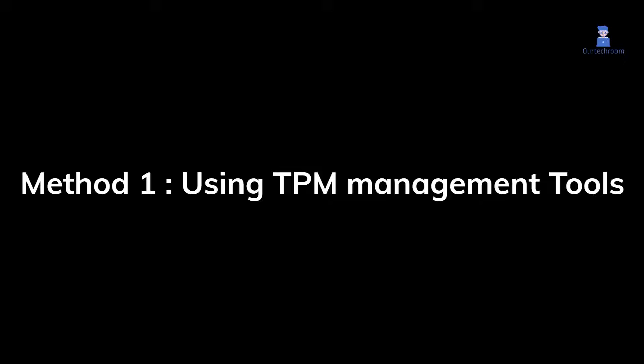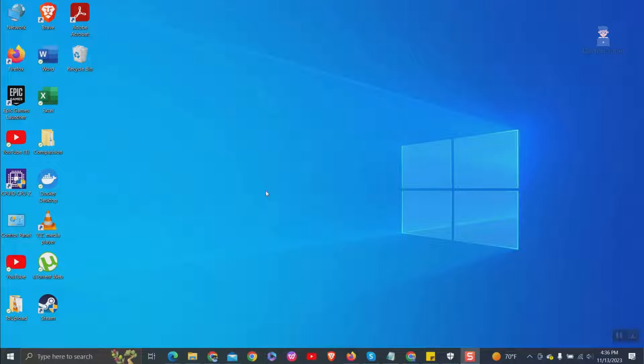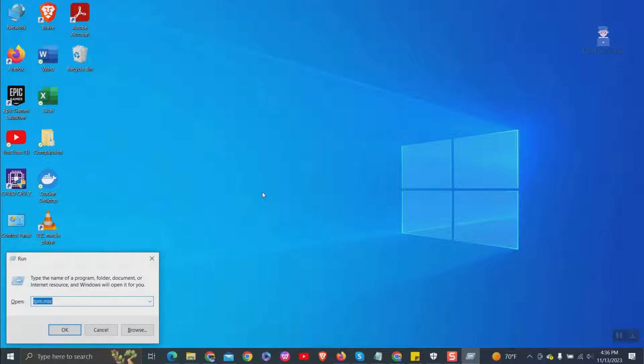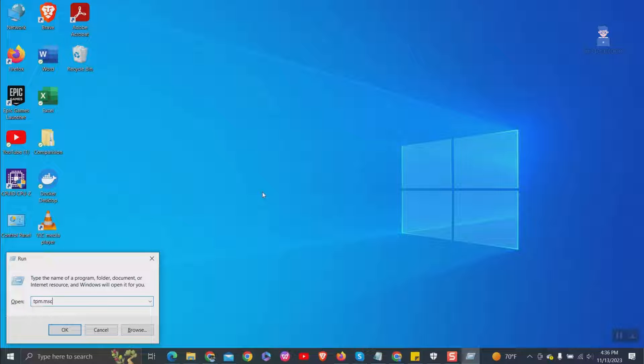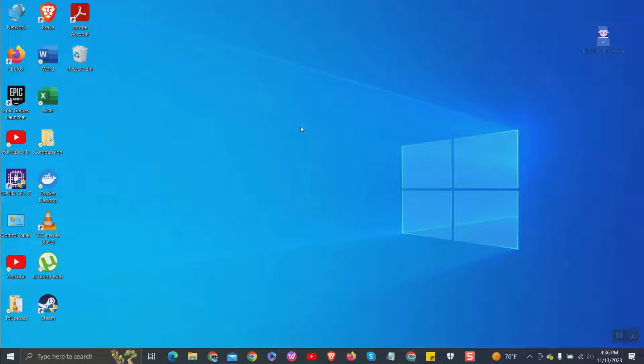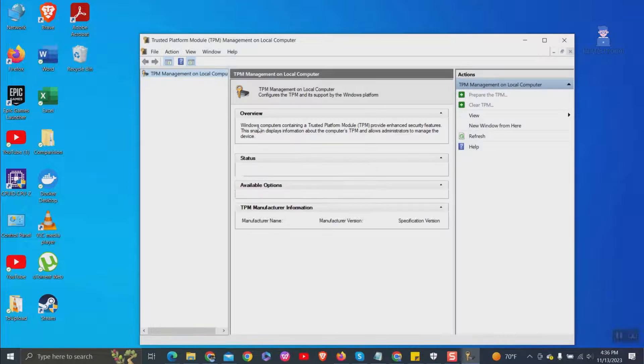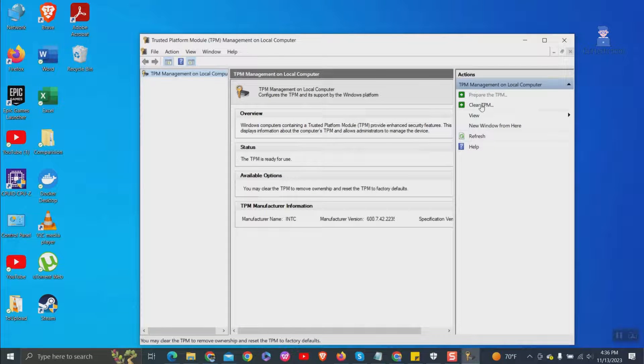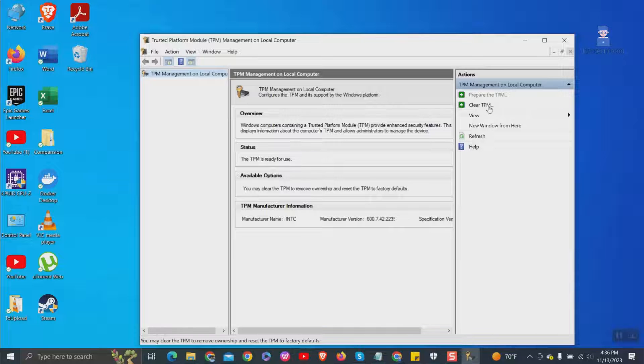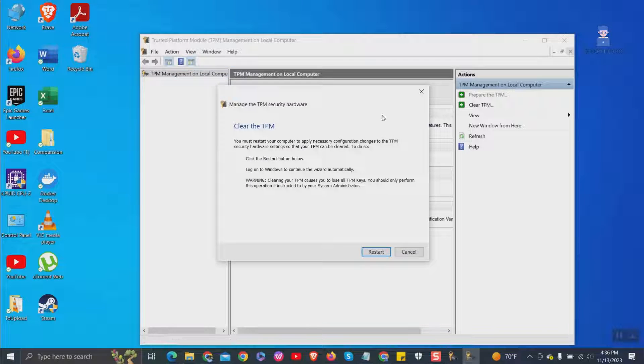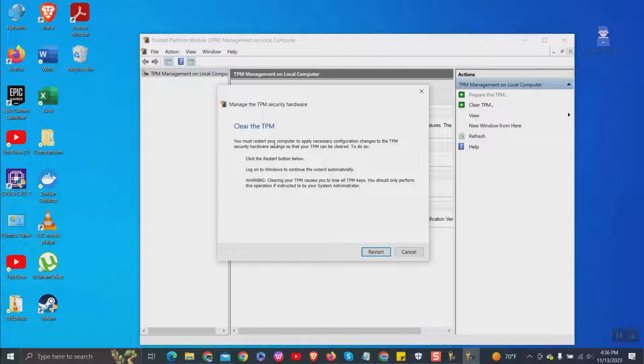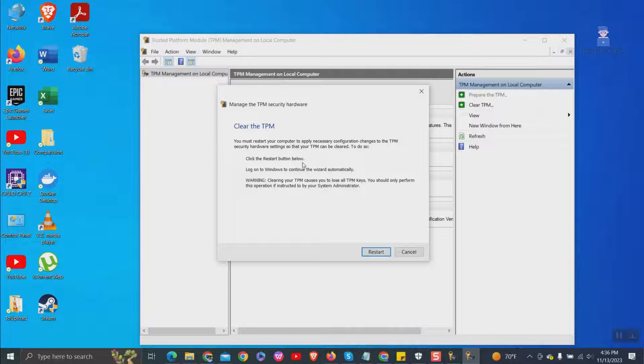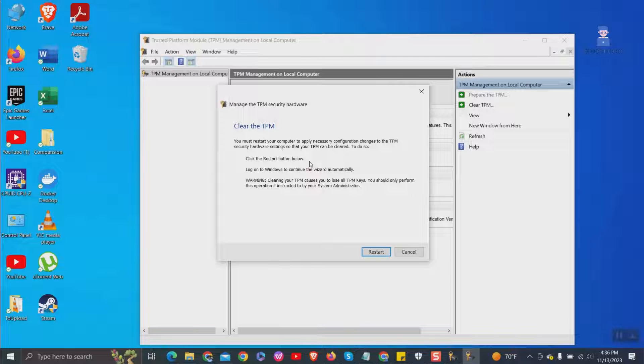First method is by using TPM management tools. Go to run and type tpm.msc and press enter. Then click on clear TPM on the action menu. Click on restart to completely clear TPM settings.